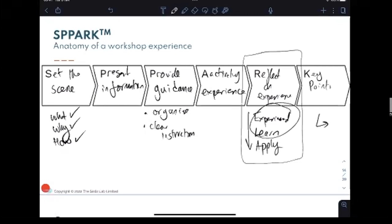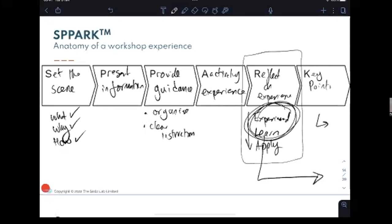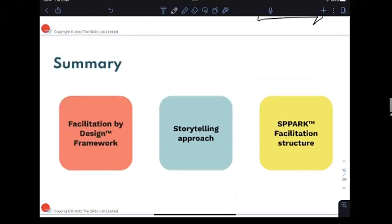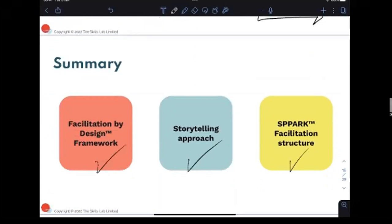People will feel that what they've done has been heard and understood, and then you move on to the next activity. And if you've constructed your narrative well, don't be surprised if what people say here naturally leads into the next activity. So those are the three things: the Facilitation by Design framework helps you decide what goes in and doesn't, the storytelling approach helps you create the transformation journey, and the SPARK structure ensures your activities are executed for impact.